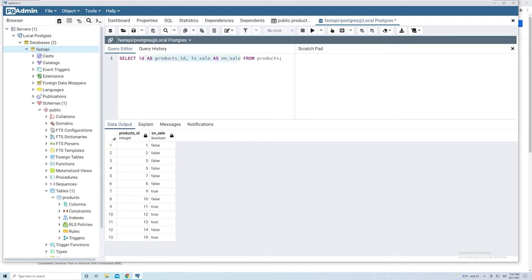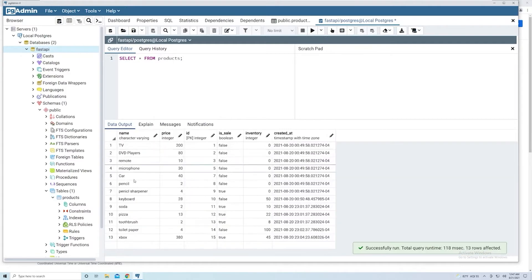All right, so let's clean this up a bit. I'm just going to change this back to star so that we can retrieve every single column. I'm just going to run that just to make sure nothing's broken.